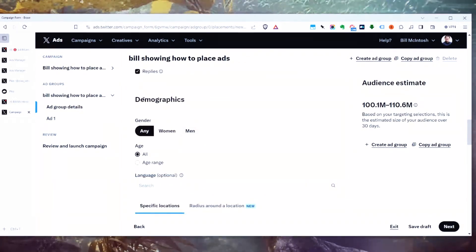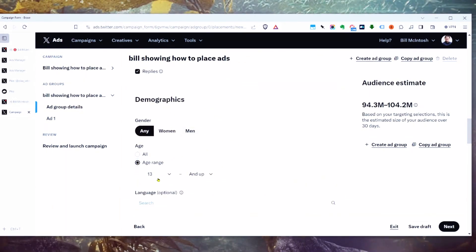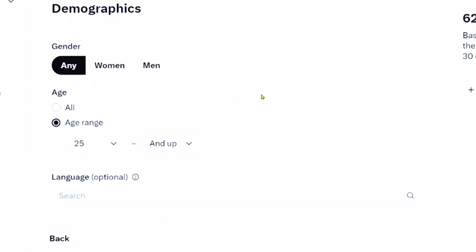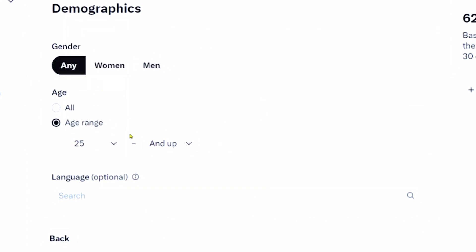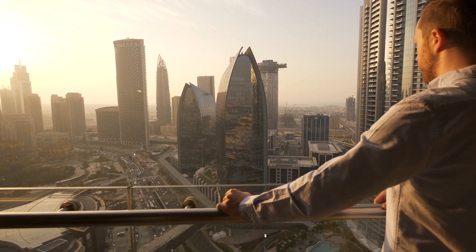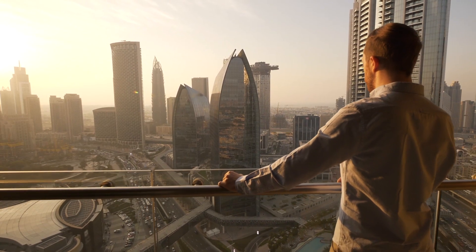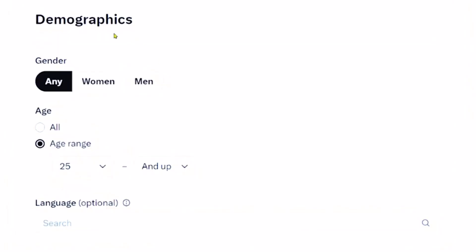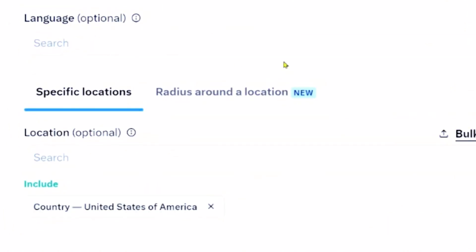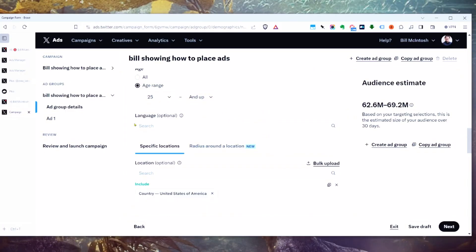For demographics, this is just traditional demographic targeting. I know for my business I start at 25 and up — those tend to be the people who spend money buying products and services from me. You would set gender and age according to what you know about your customers. For language, I haven't really been using that — you can specify English, Spanish, or whatever you want, but I leave it blank.